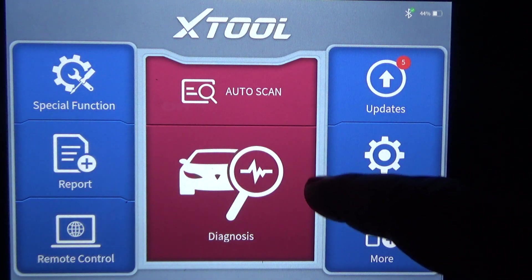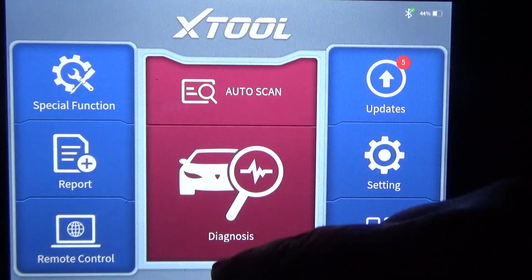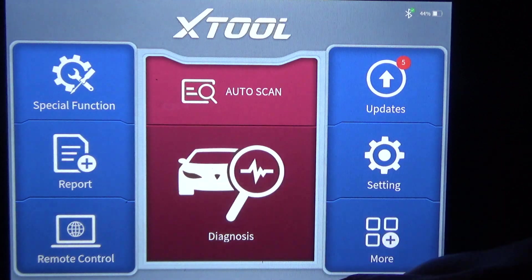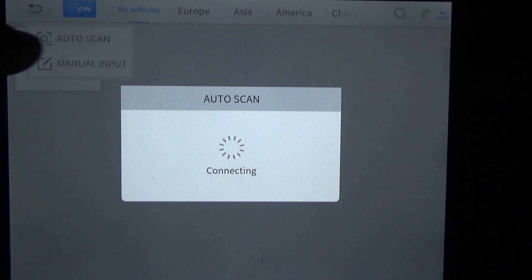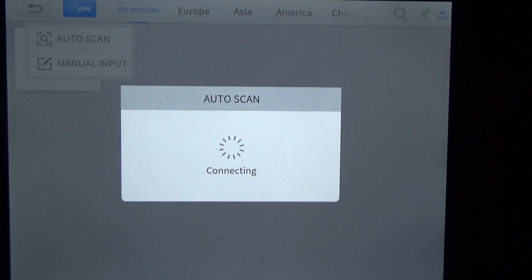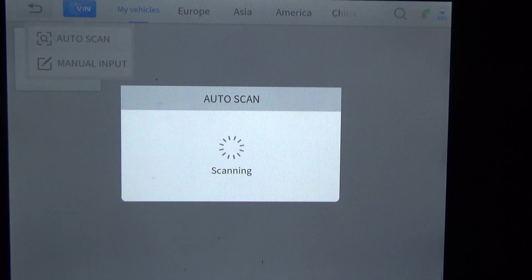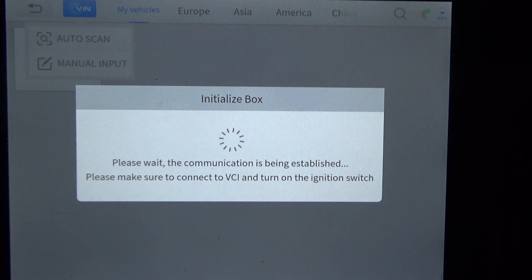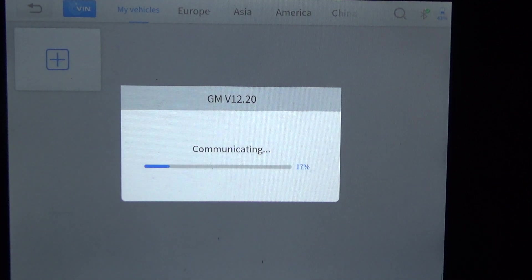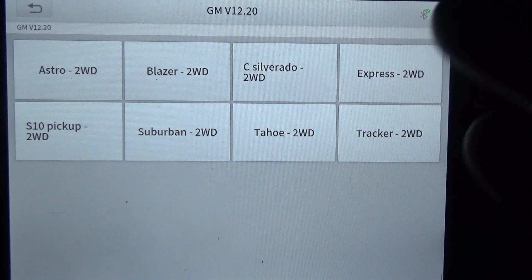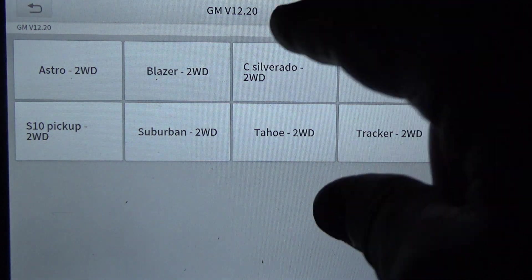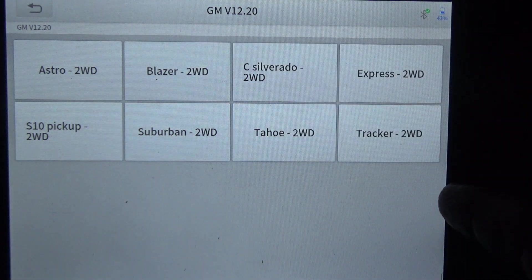First I'm going to do an auto scan — I'll hit diagnose and see if it will detect the VIN. Now 2001 is right around that year range where some manufacturers program the VIN into the computer and scan tools can retrieve that information, while others don't. It looks like it did pull some of it — it knows it's a GM.